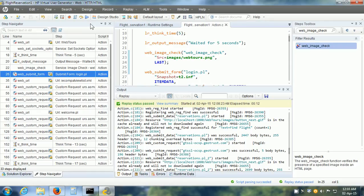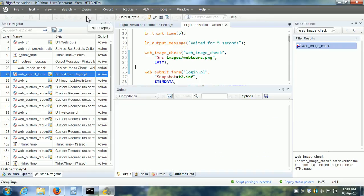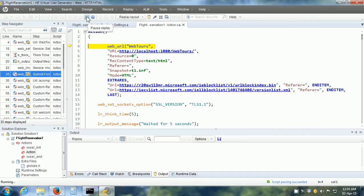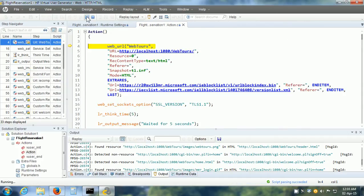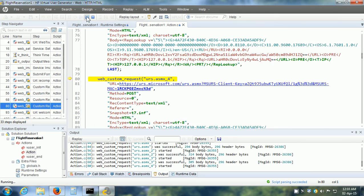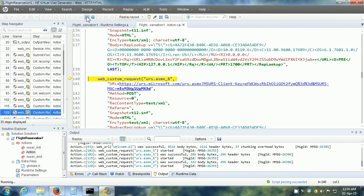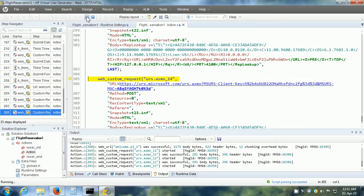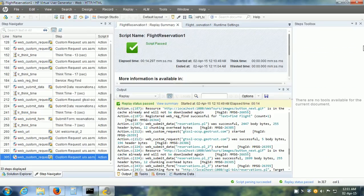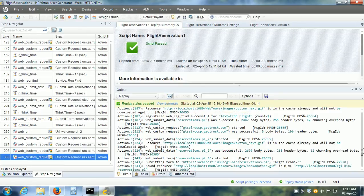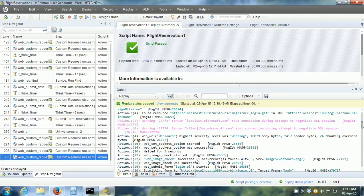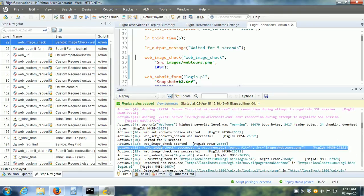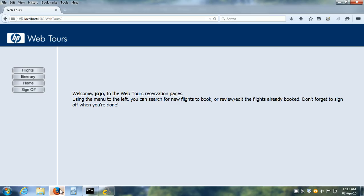Now let us save our VUser script and replay it. As soon as the replay is complete, we can examine the output pane. The replay is complete and we can see the message which says web_image_check was successful. And if we go to the WebTours itinerary, it has made the flight reservation.